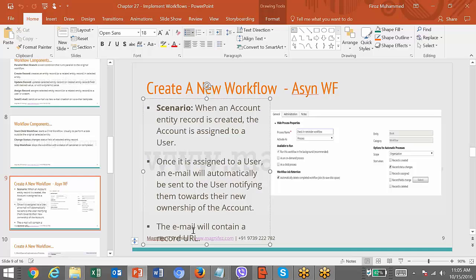The email will contain a record URL. Whenever an account record is created, the new account will be assigned to some person based on the territory. The new user will be notified by an email, and in the email there will be a link. Once you click on it, the user will be able to see the new record.